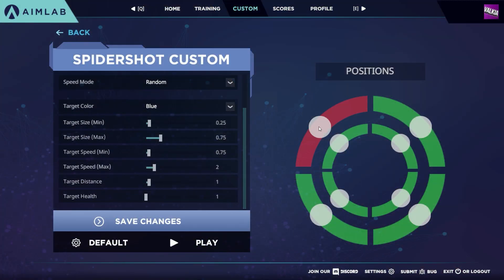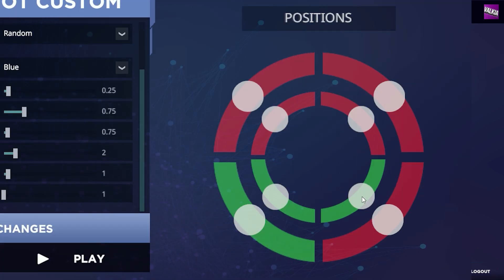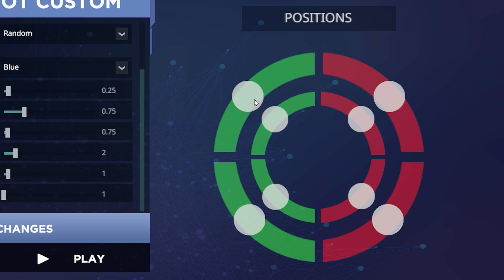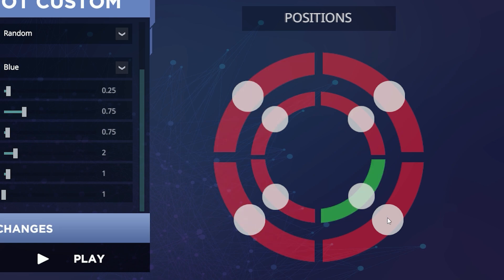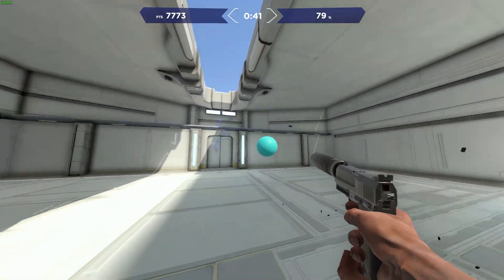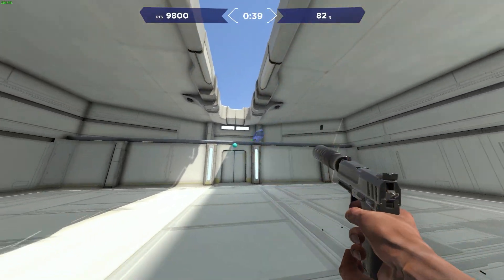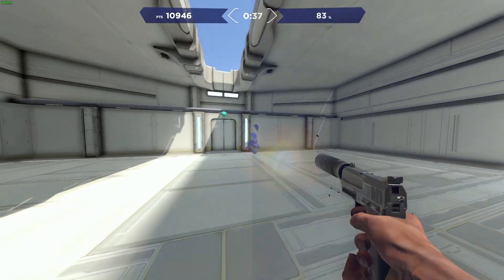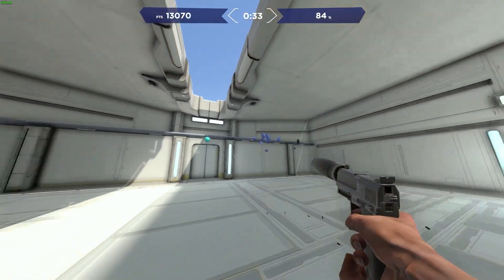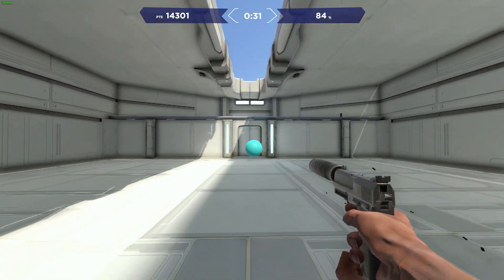Now we're at the juicy part. You can adjust the locations where targets spawn by clicking the positions on or off. If the area is red, the targets are off, and if it's green, the targets are active. If you want to practice on just one side, simply click off the left or the right side. This clip, for example, has targets only appearing on the right side of the screen, which allows you to train specifically there if you need to improve. By zoning in on what you actually need to improve, you'll be able to get results quicker.